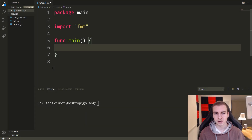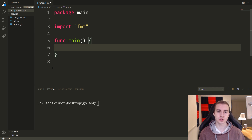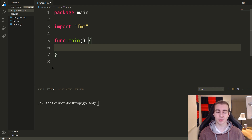Hello everybody, and welcome back to the Golang tutorial. In this video, we're going to talk about mutable versus immutable data types, and then a few strange behaviors that some data types in Golang exhibit. So let's go ahead and get started.